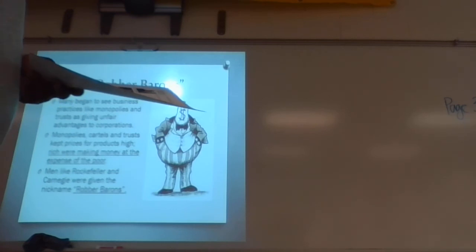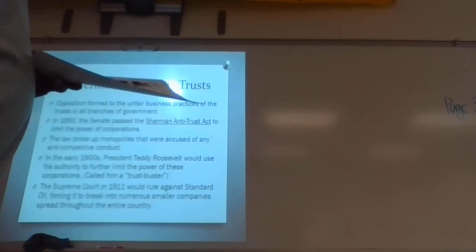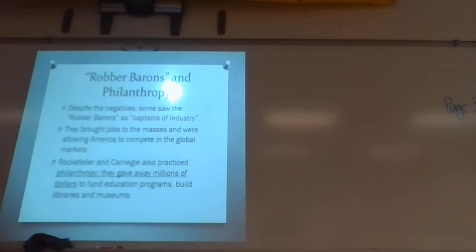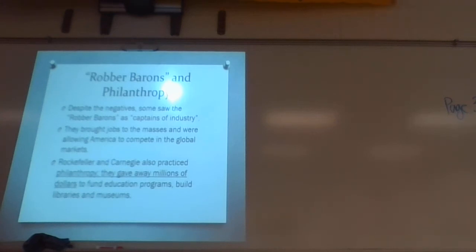But the other connotation was that they were captains of industry — there were positives. The growth of these large companies created jobs. There are people who look at people like Bill Gates and say no one should be that rich. I read a report that said Bill Gates is so rich that if he were to walk past $100, it's not worth his time to stop and pick it up — he makes more money than that in the time it takes him to pick it up.